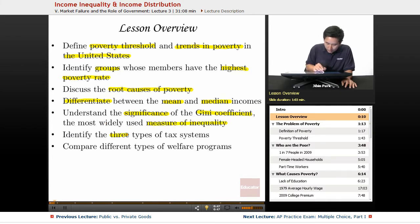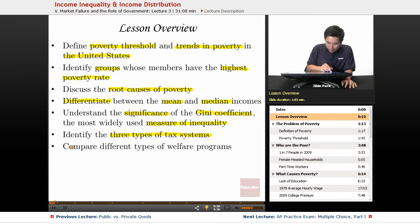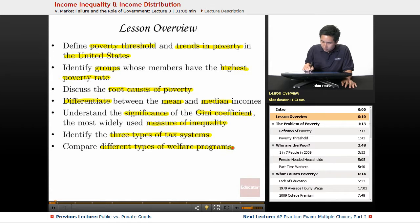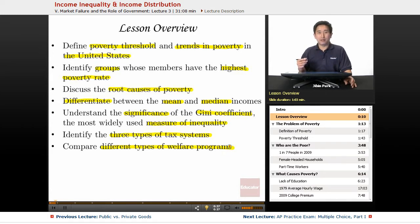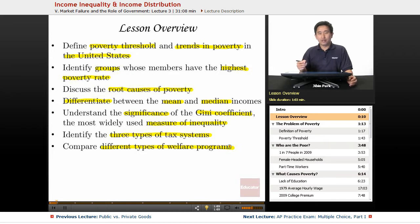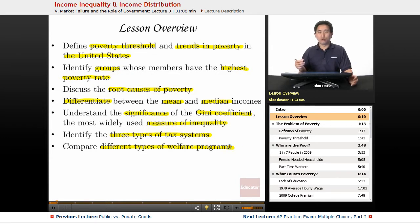We're going to identify the three types of tax systems, and then finally we're going to compare different types of welfare programs. This last unit is going to be addressing a lot of situations that arise in the economy and ways that governments try to address the dual goals of efficiency versus equity.